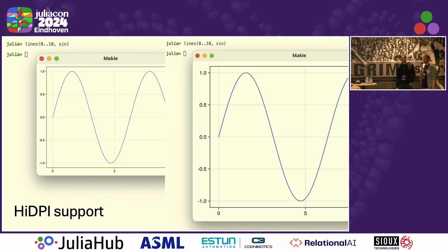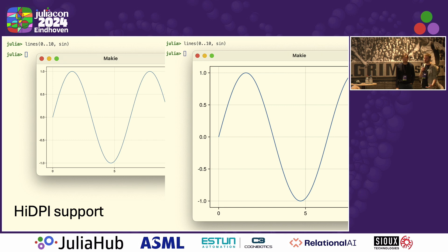We have high DPI support. There was a problem that GLMaki could only generate pixels at a density of one — basically one per pixel unit. This was bad on Mac OS with a high resolution screen and also bad on low resolution screens. Now we have the ability to scale displays to the screens they are displayed on. You can also generate high quality bitmaps with GLMaki — 600 DPI, 1000 DPI, or whatever you need for journals. So that all works now.